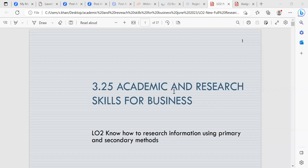Good morning, my name is Shazia Khan and today's session is learning outcome two for academic and research skills for business.